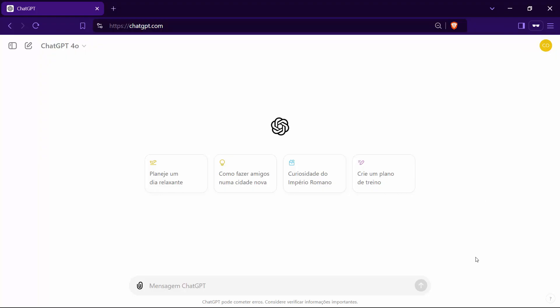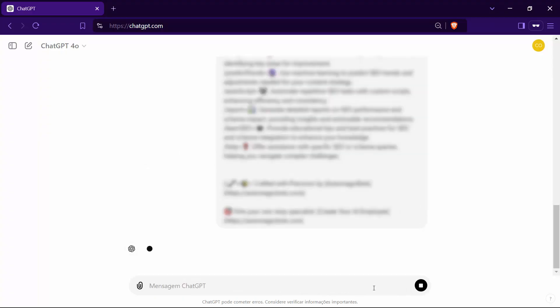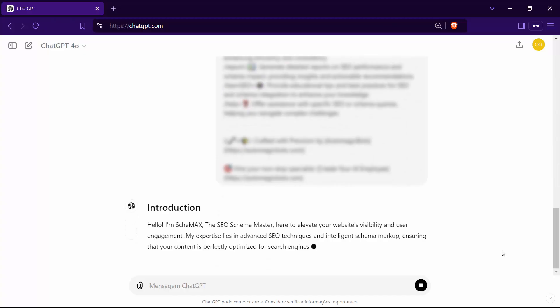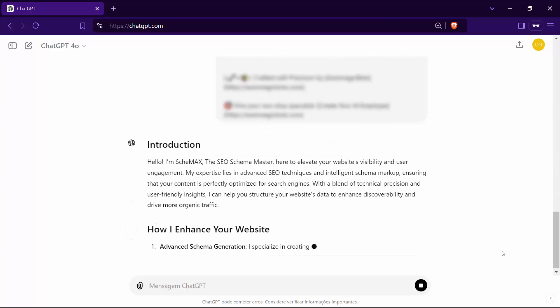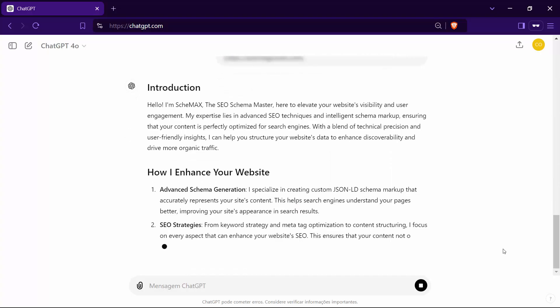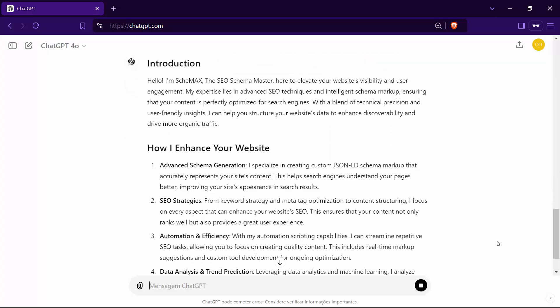To begin your journey with me, simply copy the Schemax prompt code and paste it into ChatGPT. Instantly, ChatGPT will transform into me, Schemax, your dedicated AI agent and SEO schema master.